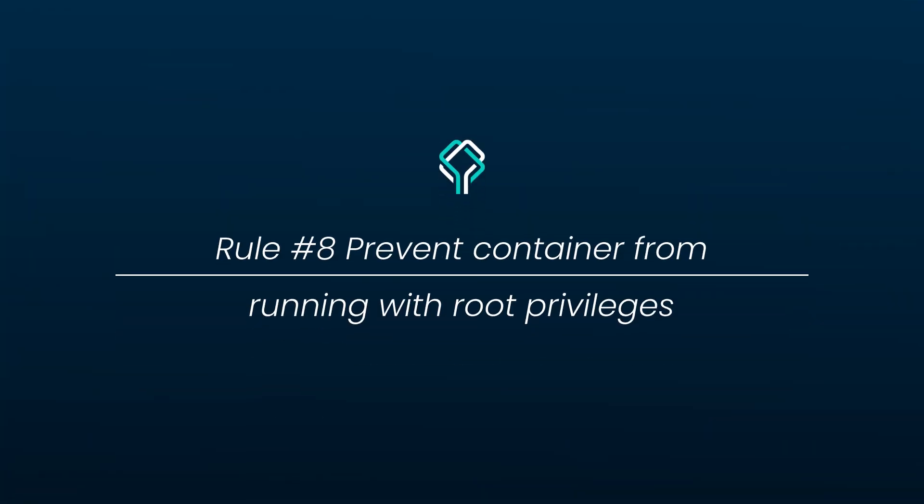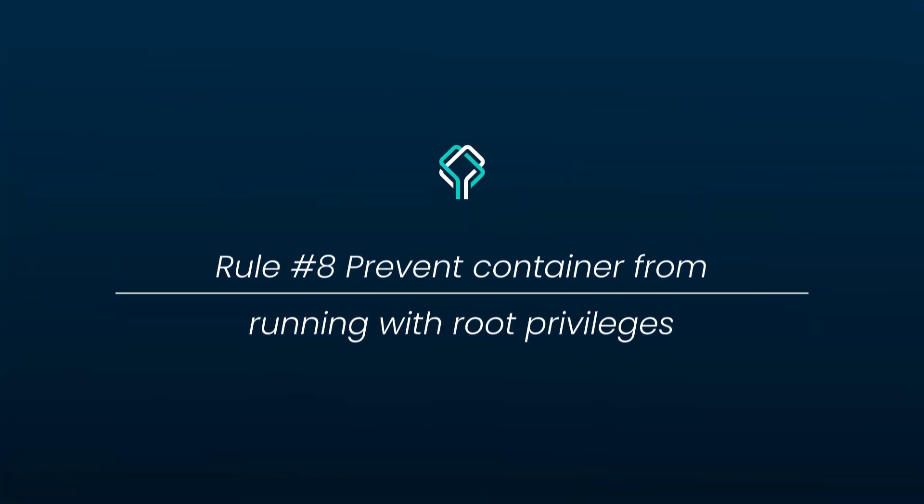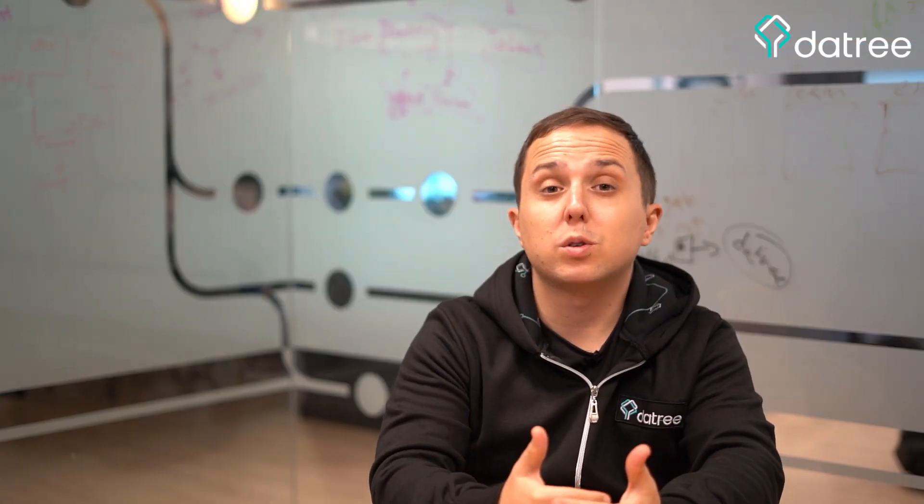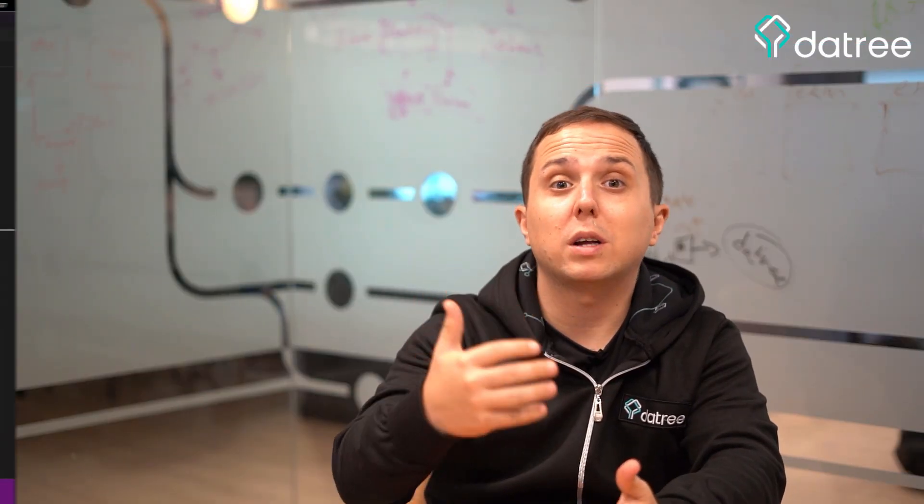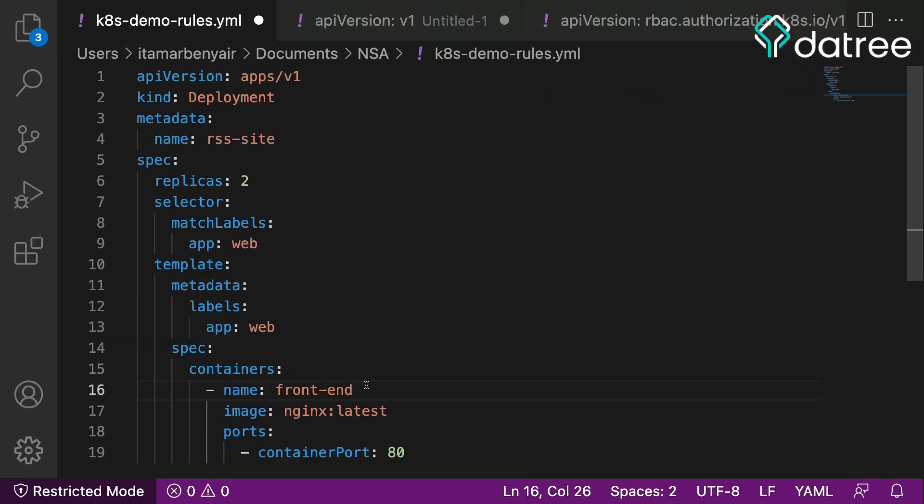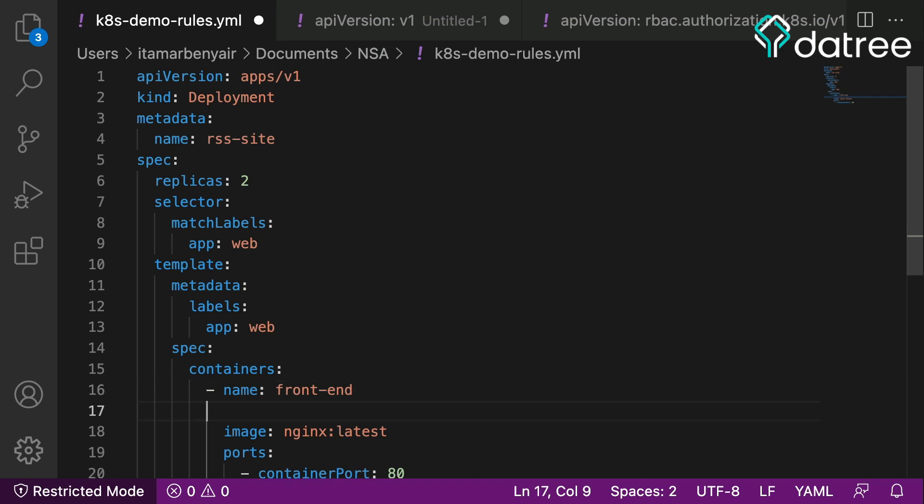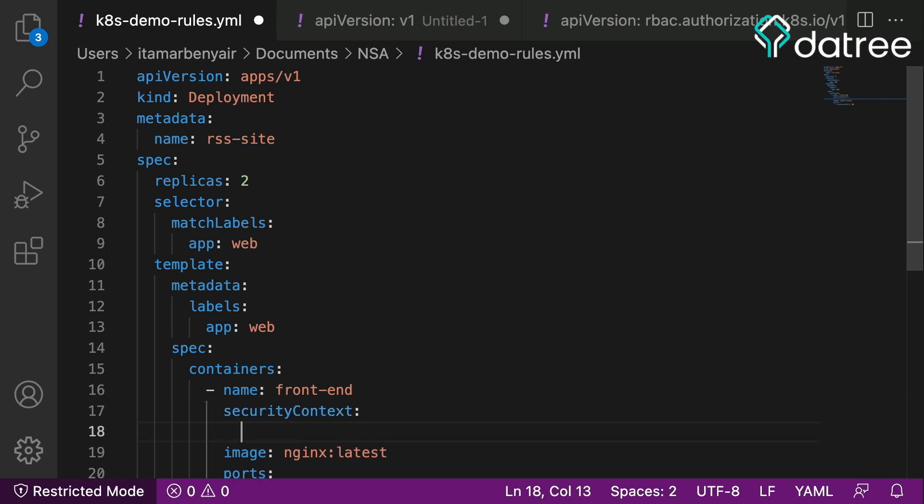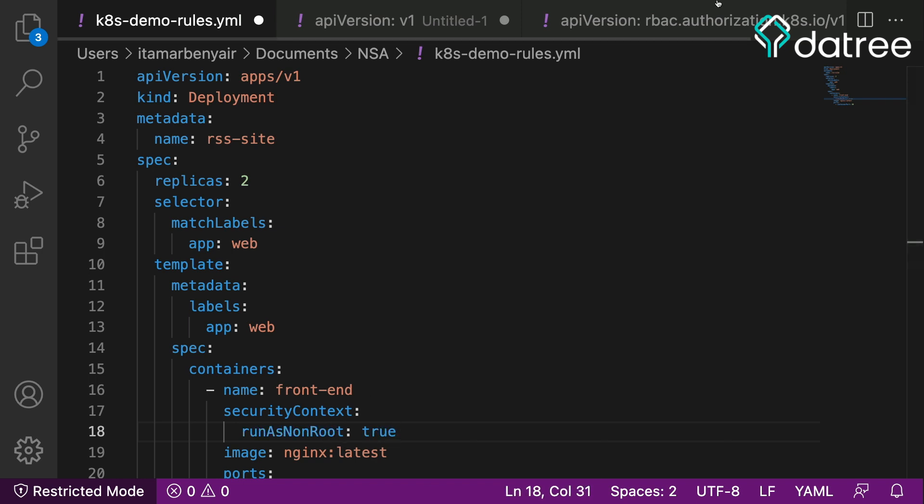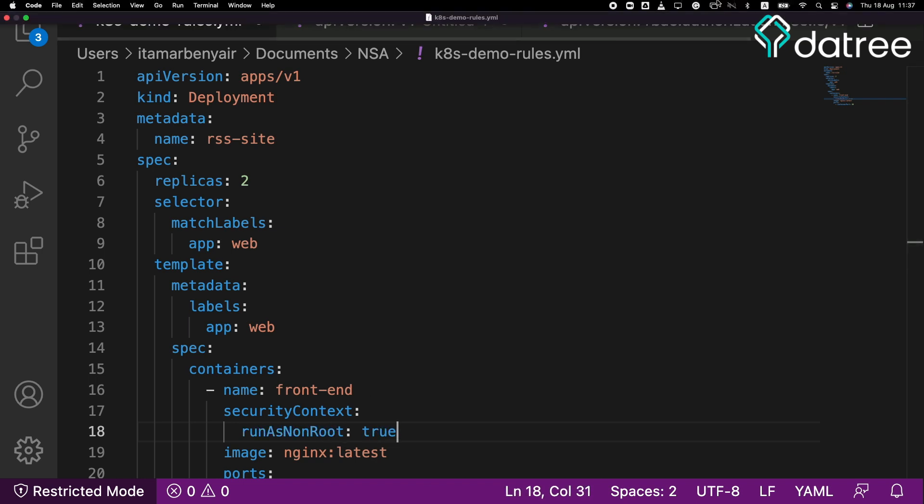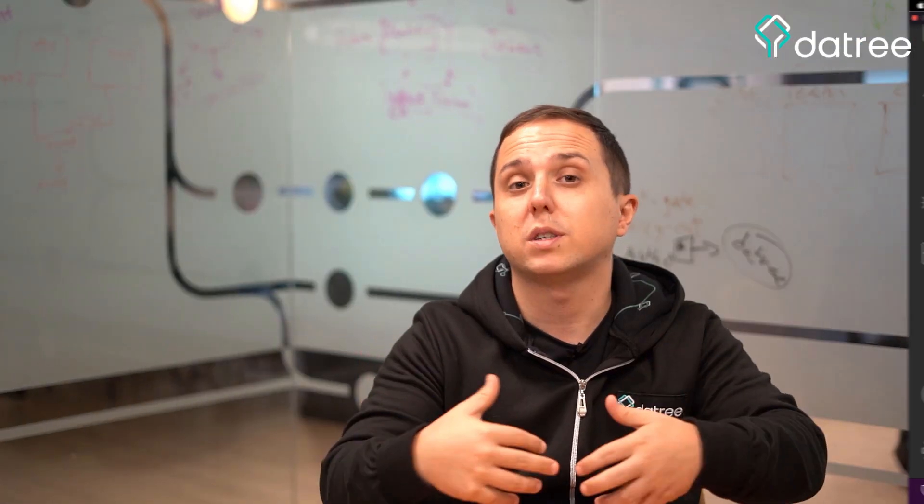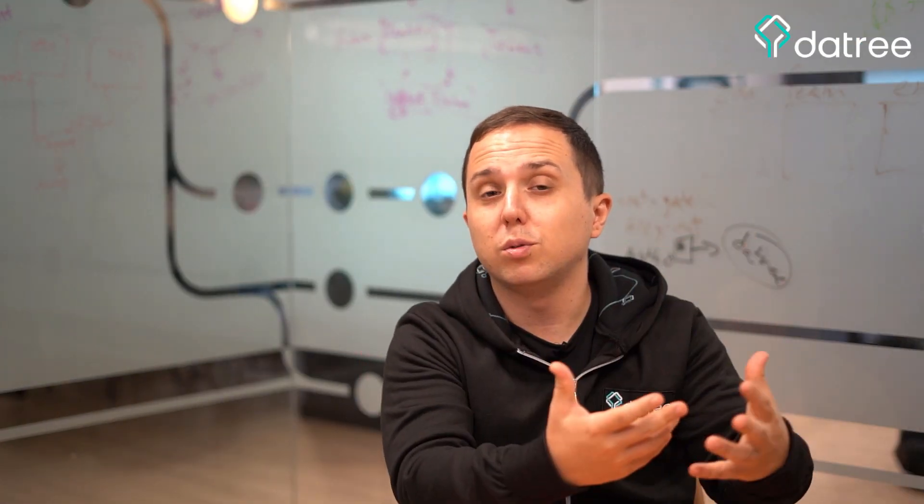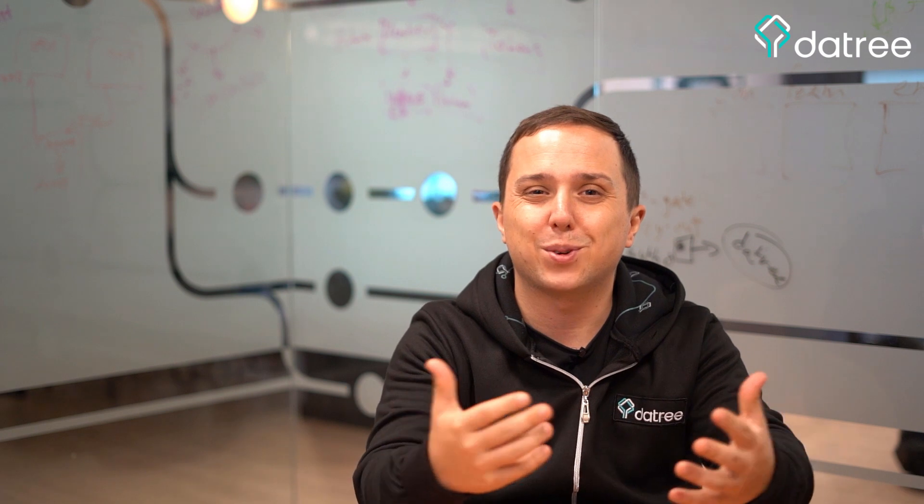Prevent containers from running with root privileges. Why is this important because we don't want an attacker to be able to escalate privileges and go and run things on our host. And the way to prevent that is to use the parameter run as non-root and set it to true. This way if an attacker gains access to our container, they will not be able to leverage root access controls and continue roaming our network.